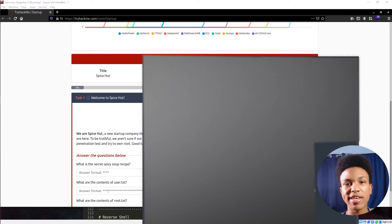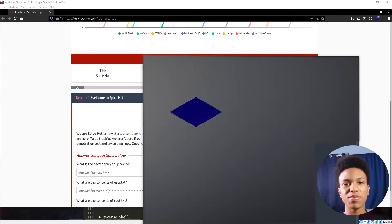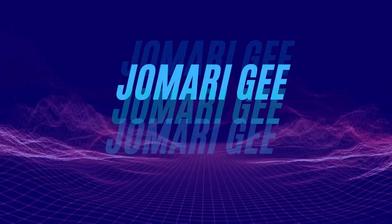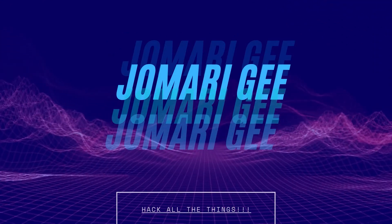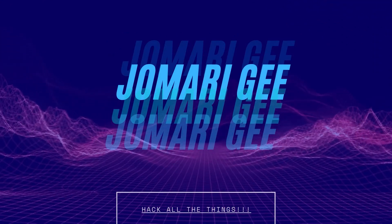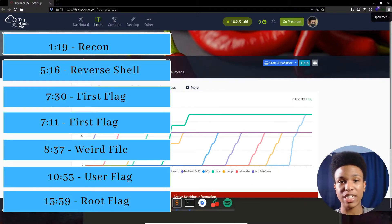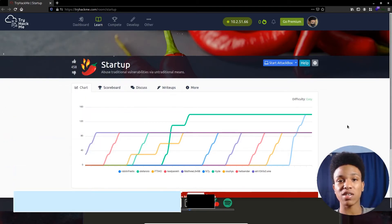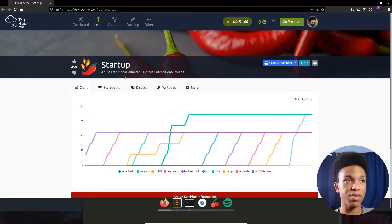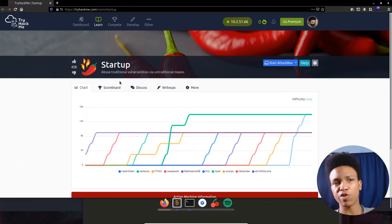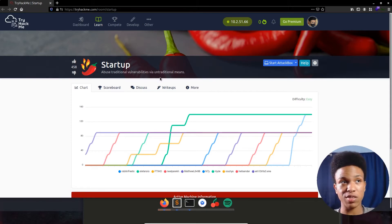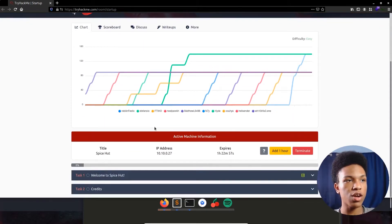What's up guys, my name is Jamar G and today I'll be doing the Startup box on TryHackMe. Everything done in today's video will be timestamped in the description bar down below, so definitely skip around if you need to. This is the Startup box — 'abuse traditional vulnerabilities via untraditional means.'